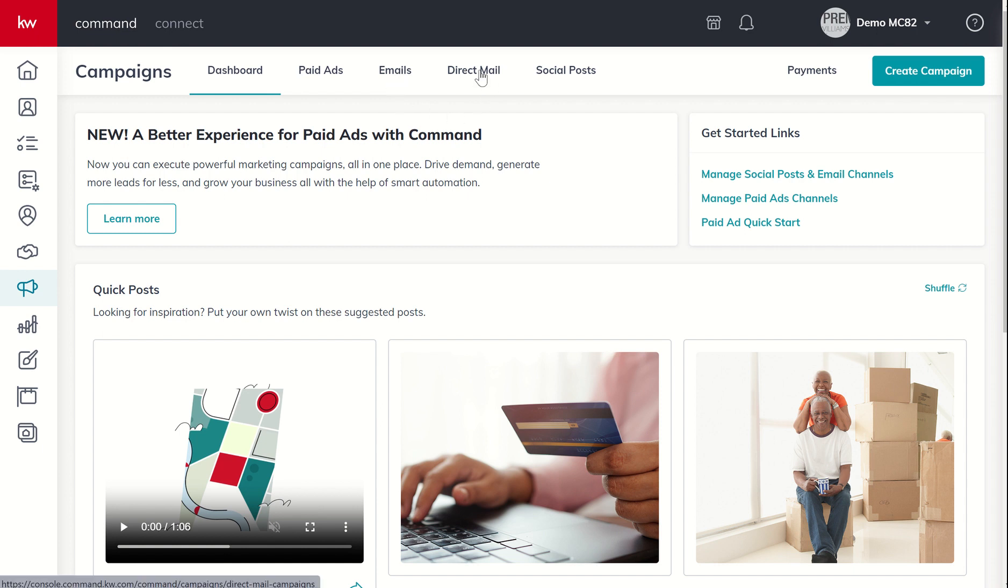Direct mail campaigns, you have the ability to create postcards and then send those out through command. You can actually do neighborhood prospecting where you put in a specific address and choose a specific number of homes around that address. You can actually draw on a map and choose all the homes that are within your drawing. Or you can target your own database, send out postcards to specific contacts in your database.